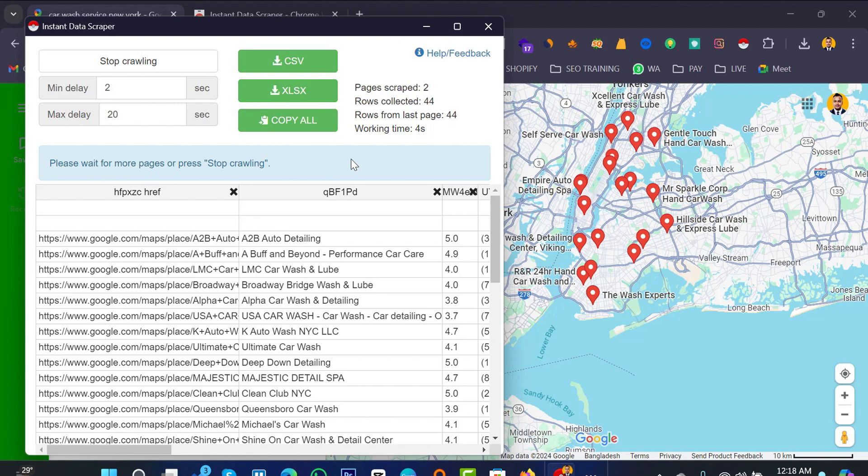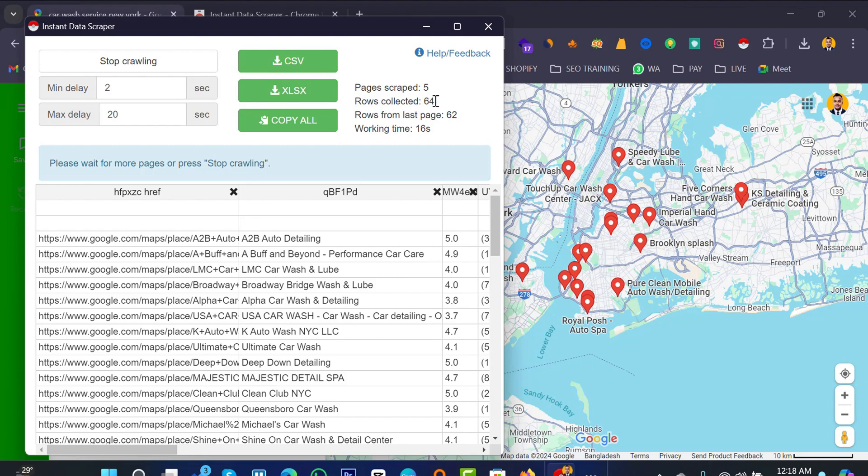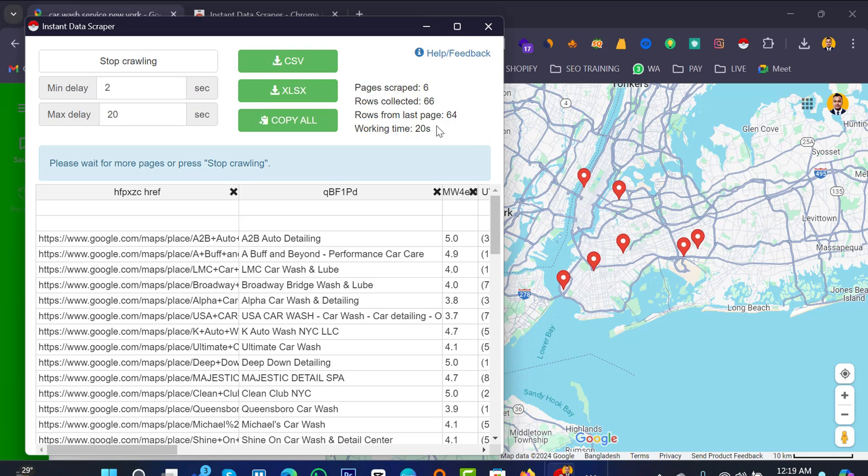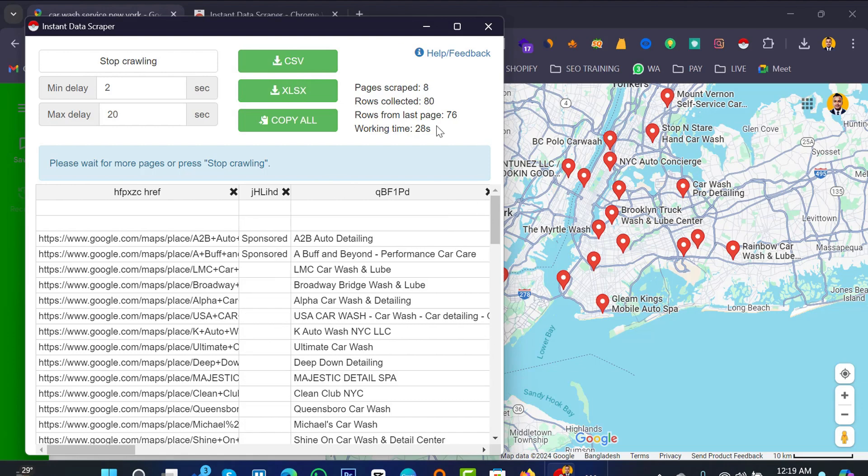And it will automatically collect, it will automatically play and you will see the option here, data collection option. So pages scraped 4 and rows collected 58 and it's increasing. That is amazing I think. So if you want to collect lots of data definitely you can collect from the Google Map using this extension Instant Data Scraper.